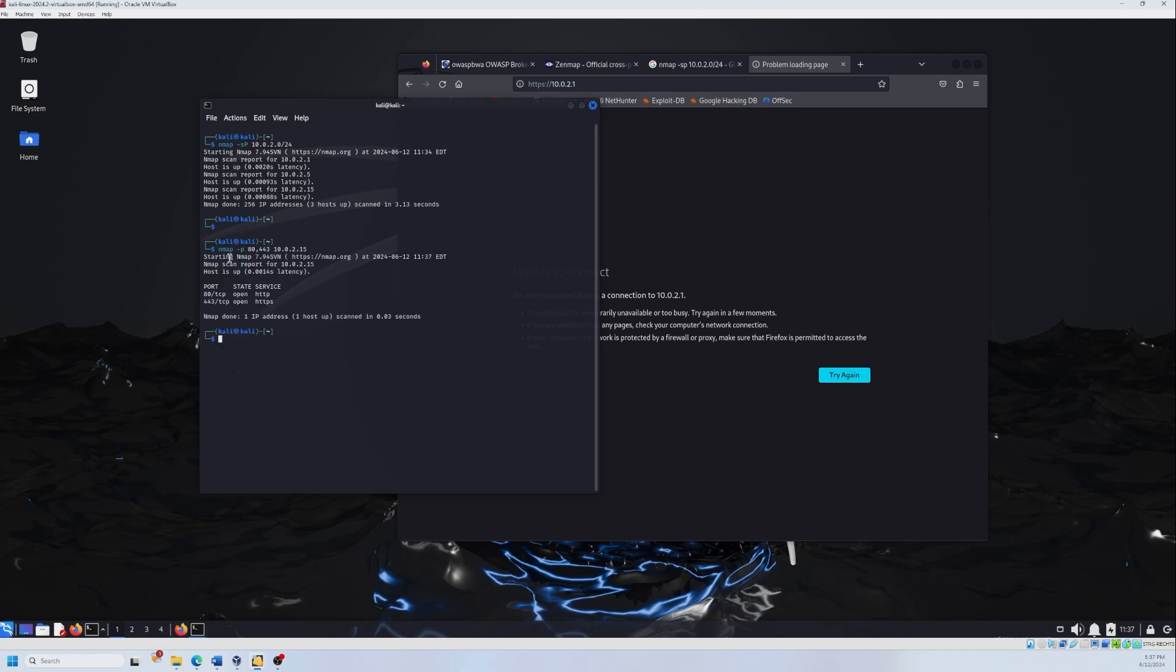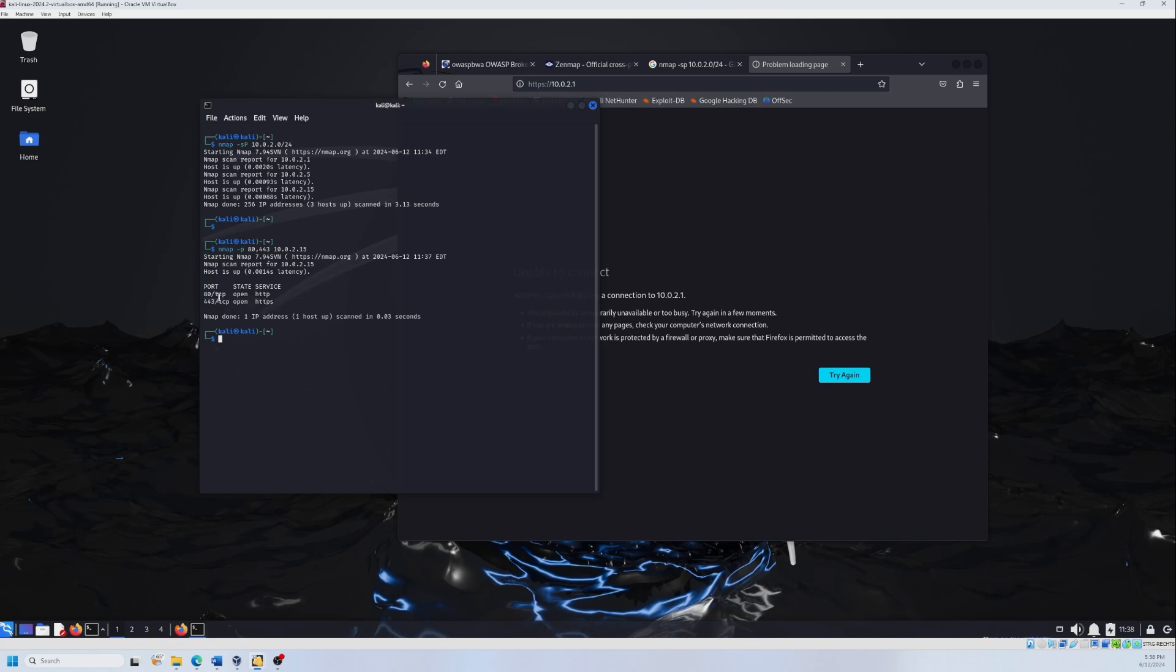So now we got the report, the host is up and the ports that we checked are open. And as you see, we have also the services. Port 80 is for HTTP and port 443 is open and it's used for HTTPS.